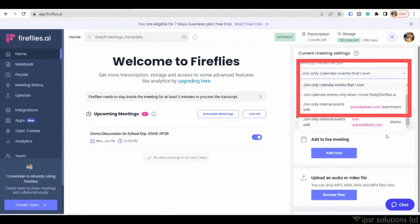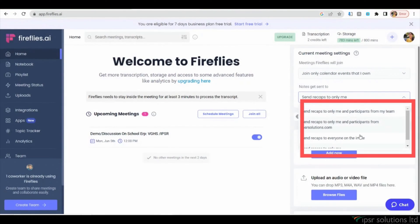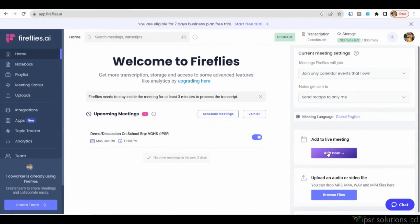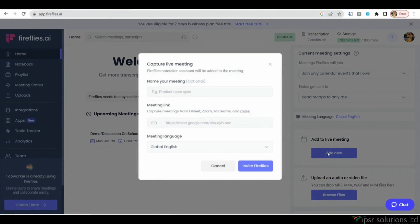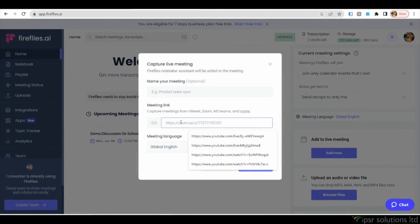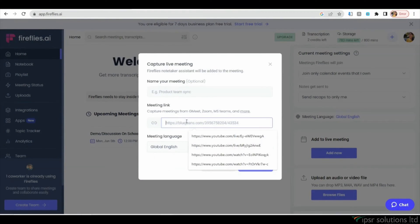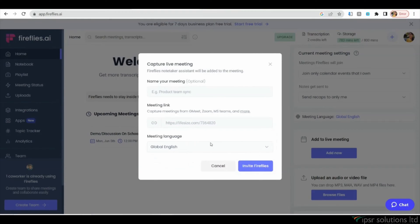If you want to add Fireflies.ai to a live meeting and record it, simply click on Add Now and invite the tool using the meeting link. This allows Fireflies.ai to capture the audio and generate a transcript.